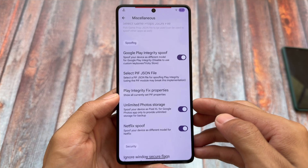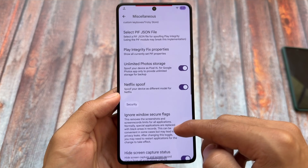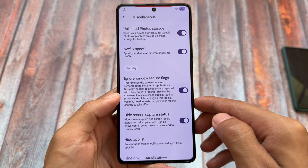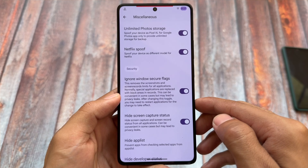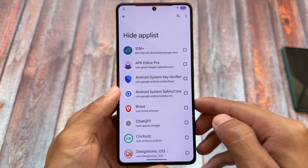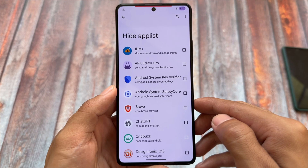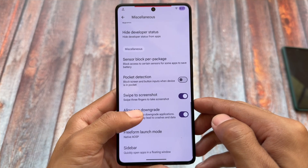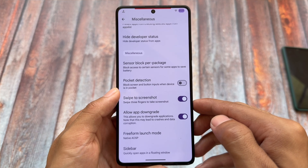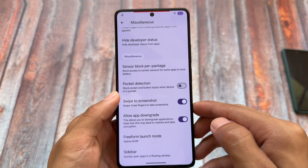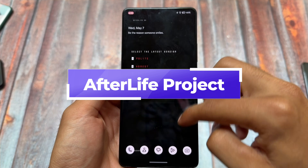Project Matrix also brings some spoofing options including Play Integrity spoof. Right now while making this video, Play Integrity has some issues, but that should be fixed very soon. You also have the option to install modules to fix it easily — hiding the app list, hiding developer options, and many more things you can do after installing Project Matrix. This is the first one you have to check out.